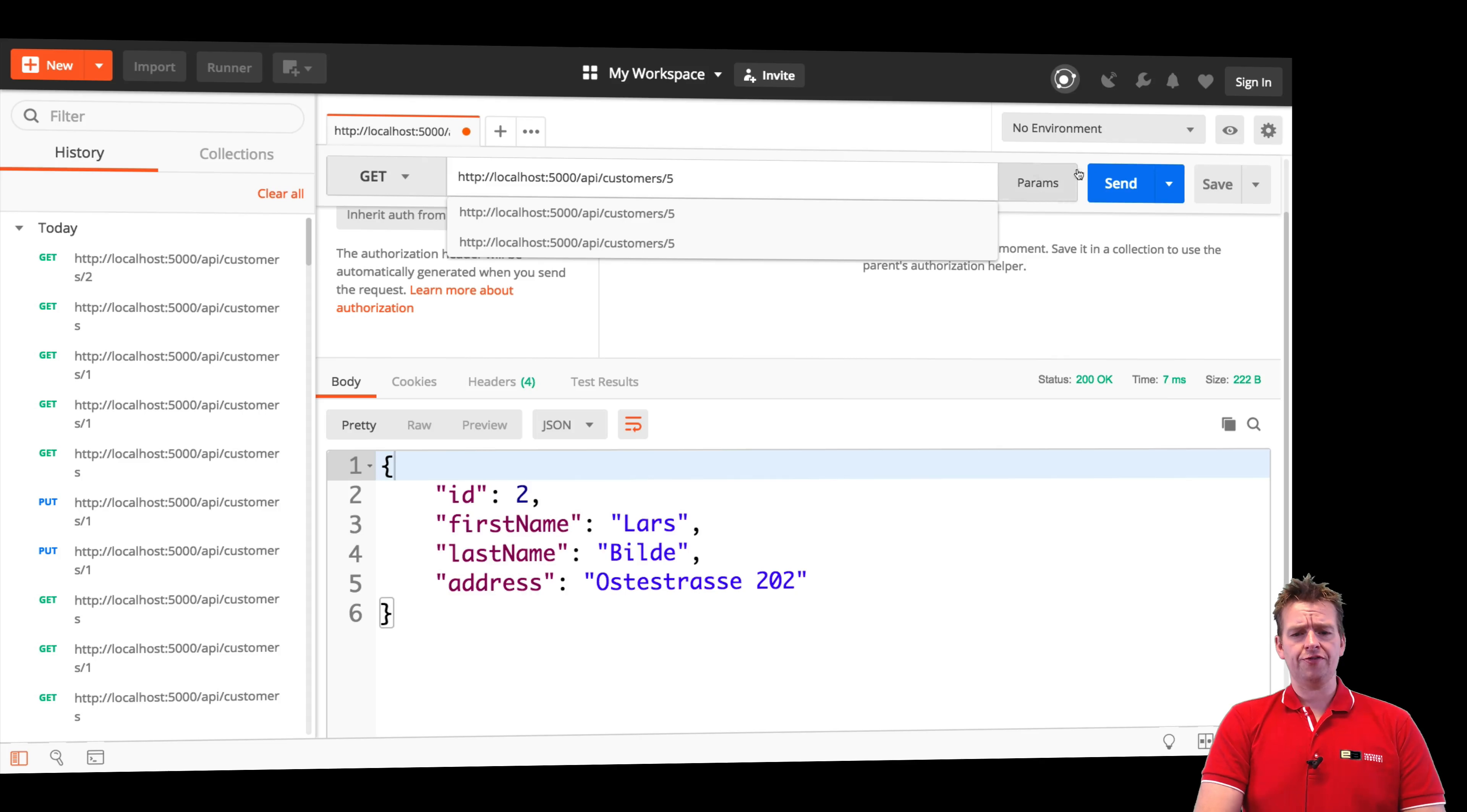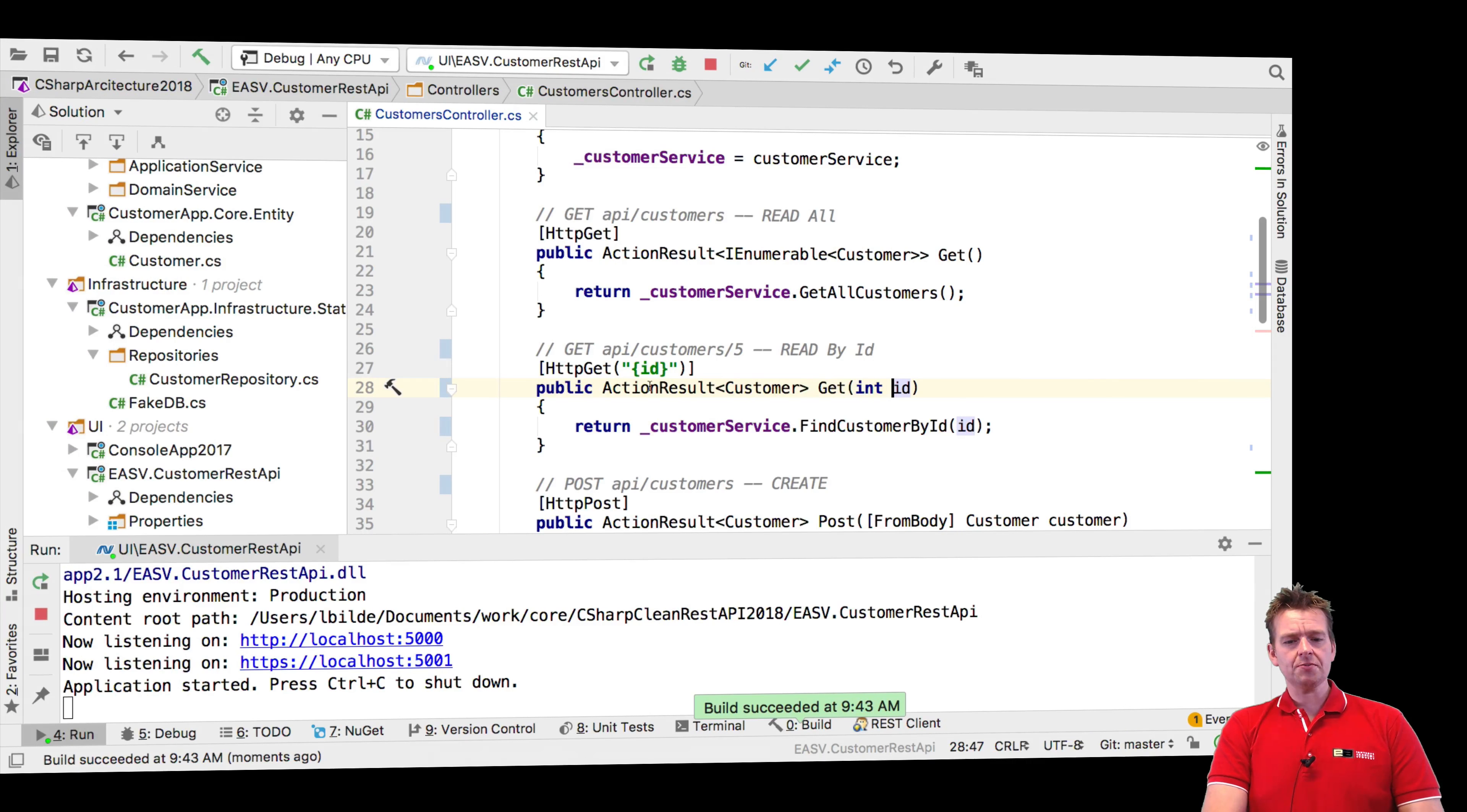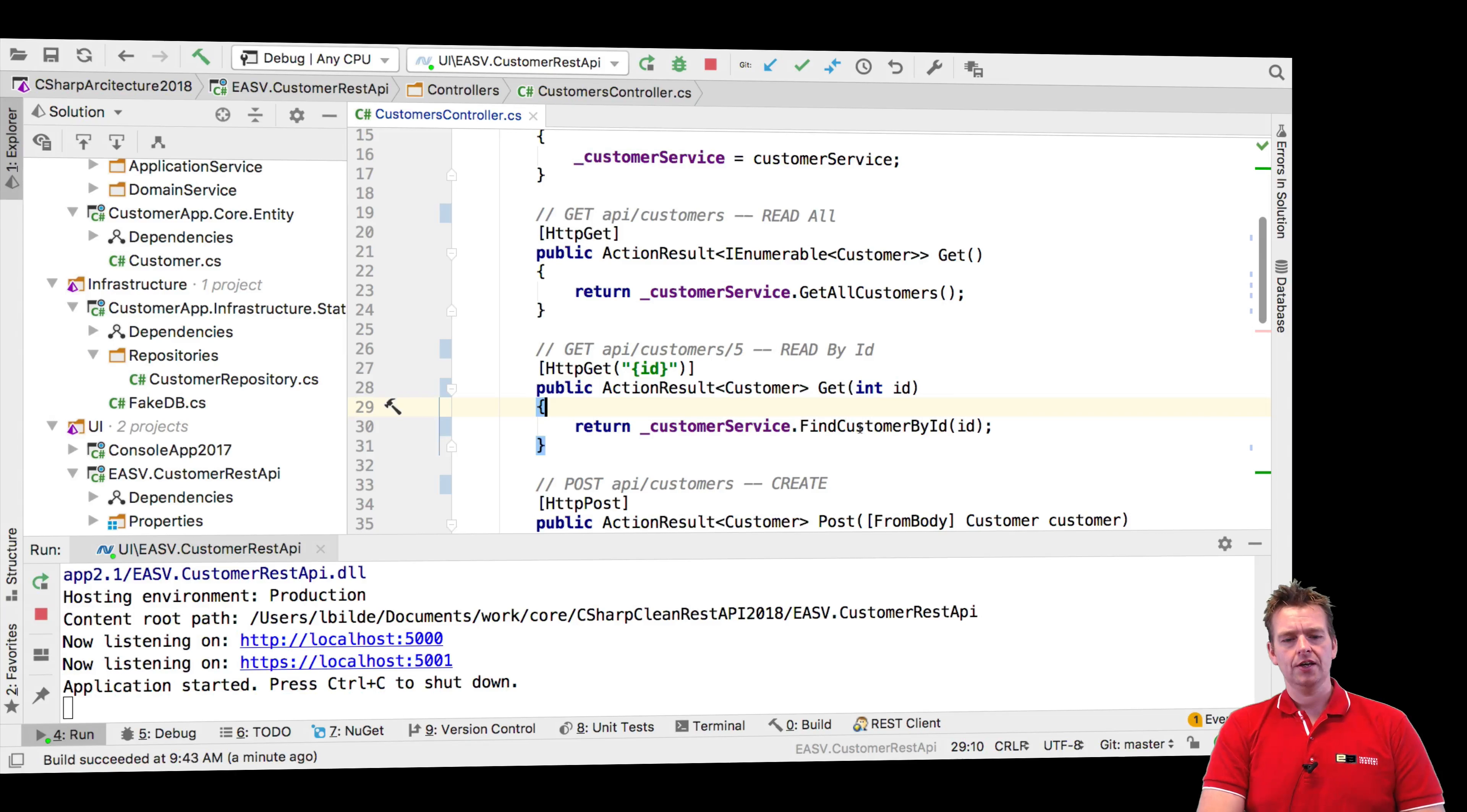What if I put in five? That doesn't exist. What will happen? I get no content back automatically. What? Isn't that cool? So the system is already set up. If this returns null, which mine does right now, it actually returns automatically no content. Pretty much means that you're getting back, I didn't find that customer, automatically. That's amazing.